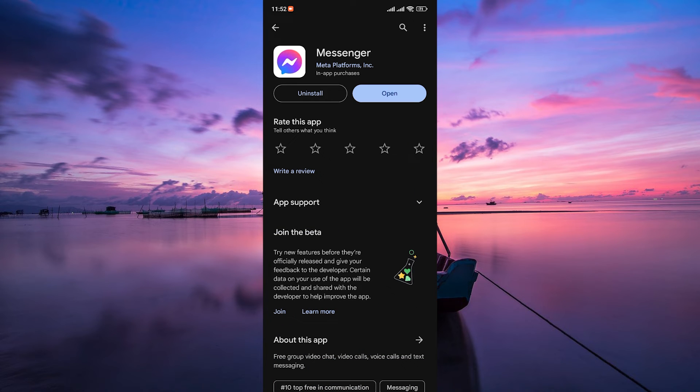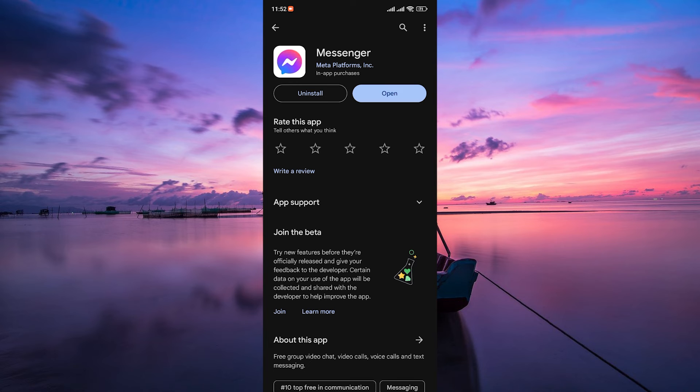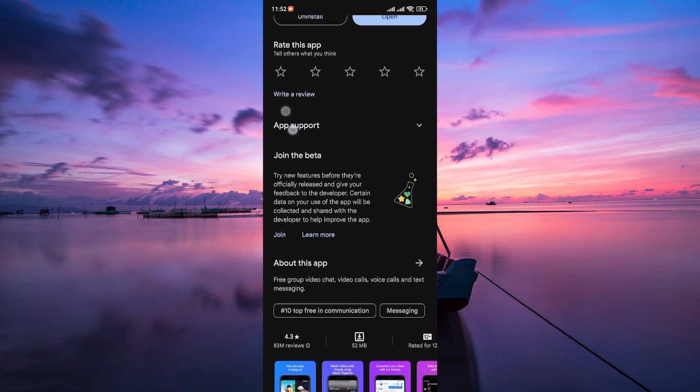Lastly, if none of these steps work, you might want to uninstall and reinstall the Messenger app. This can solve many glitches and issues. Go to your app store, find Messenger, uninstall it and then reinstall it.